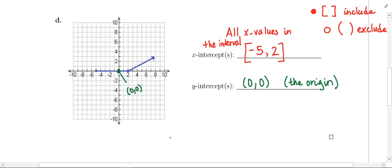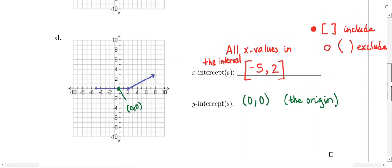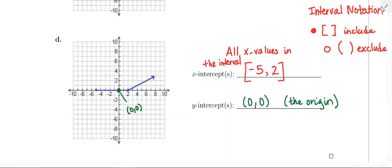So our only y-intercept is the origin (0, 0). That is it for example 1D — this was definitely a tricky one, especially for the x-intercepts. Make sure you remember this information about interval notation; you might want to put a star in your notes. You're going to see a lot of interval notation in this class.